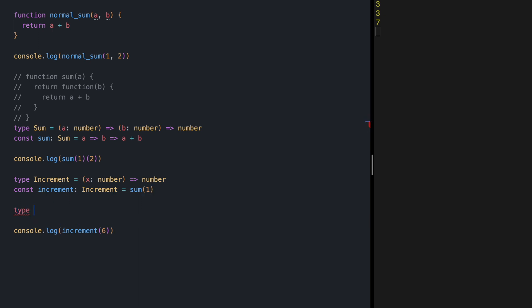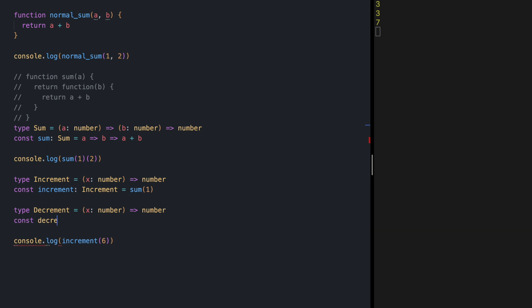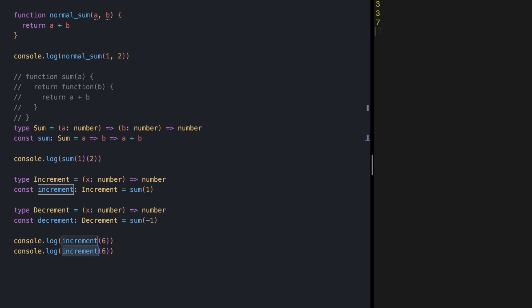Let's try another one — let's define decrement. Again, pause the video and see how we can do this. The decrement function is going to receive a number and return another number with one value lower. Decrement of type decrement is going to call sum with what value? You guessed it: minus 1. If we try this with value 6, decrement should output 5.